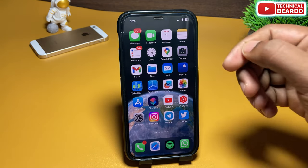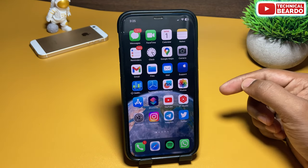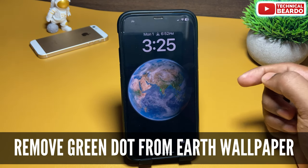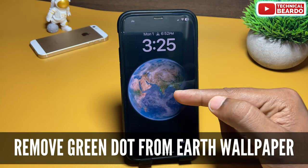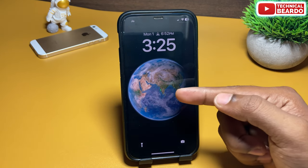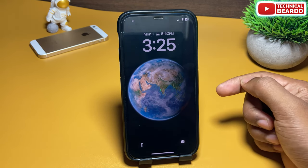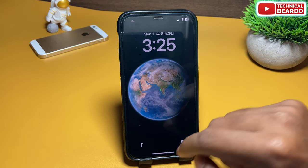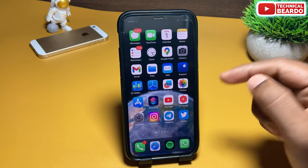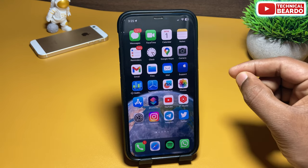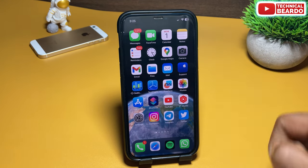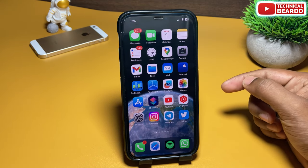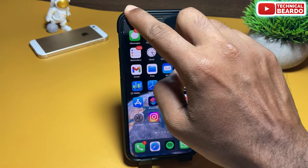Hey guys, welcome, Technical Beaver here. Today in this video we will see how to remove a green dot from your iPhone lock screen on the earth wallpaper in iOS 16. If you are using iOS 16 on your iPhone and you set an astronomy wallpaper on your iPhone lock screen, you will find a green dot on your iPhone lock screen.